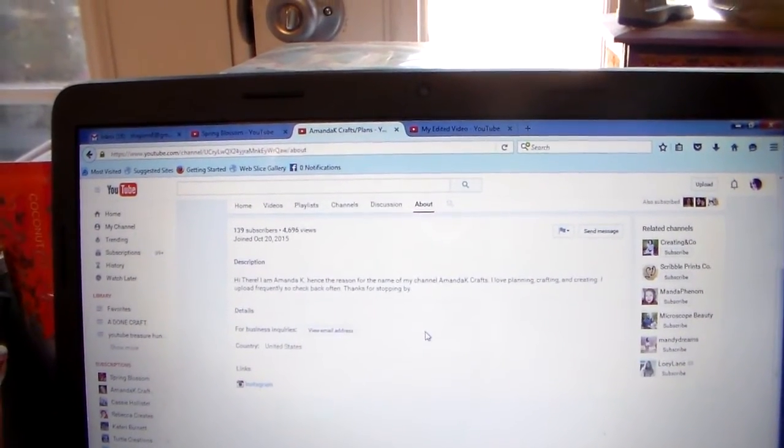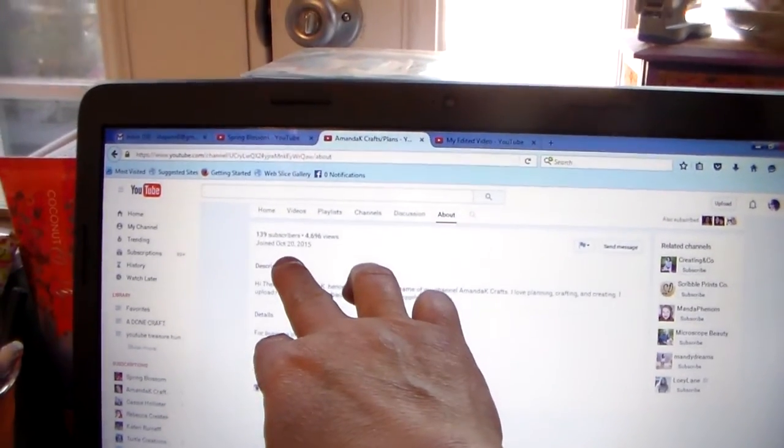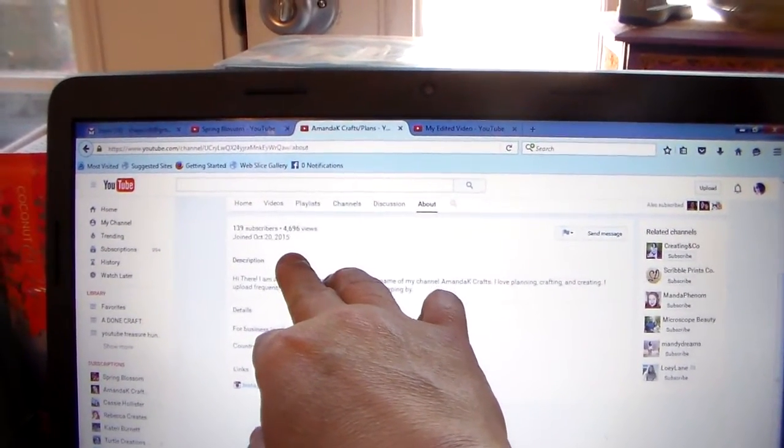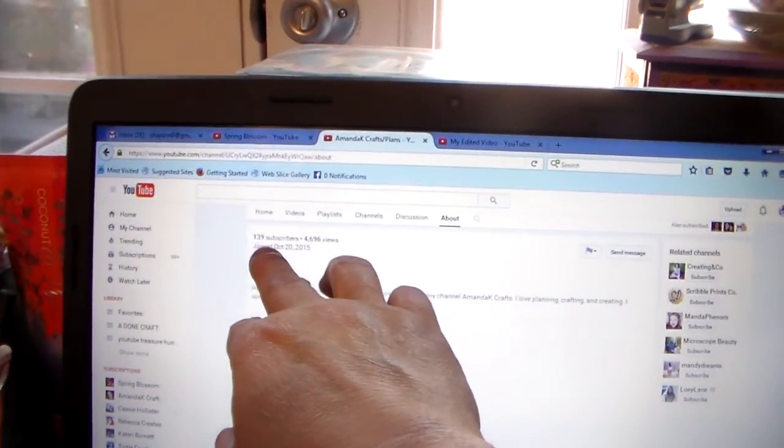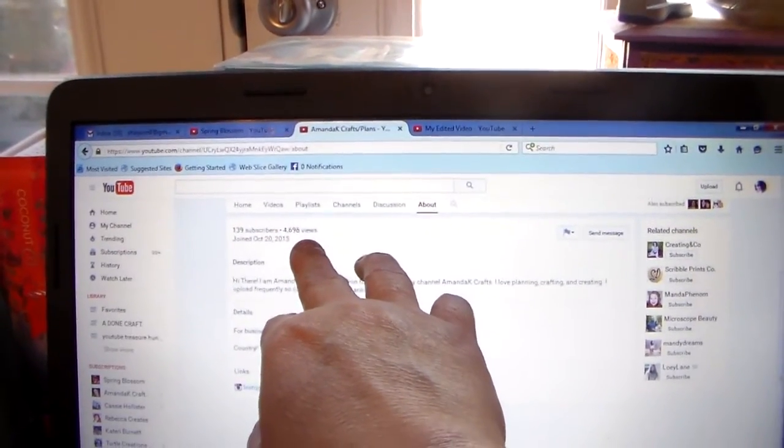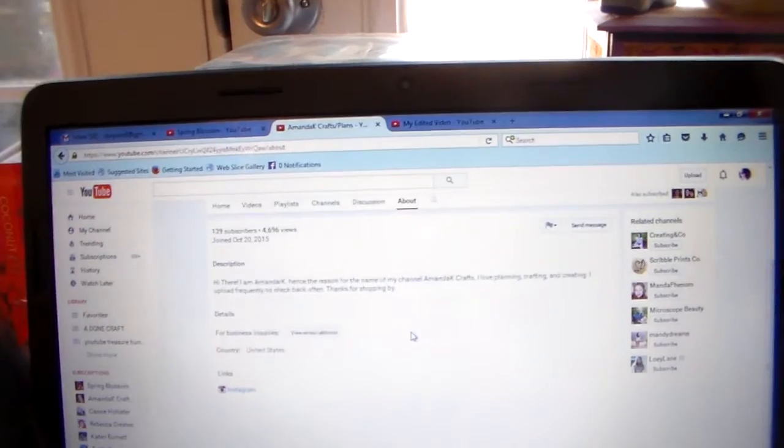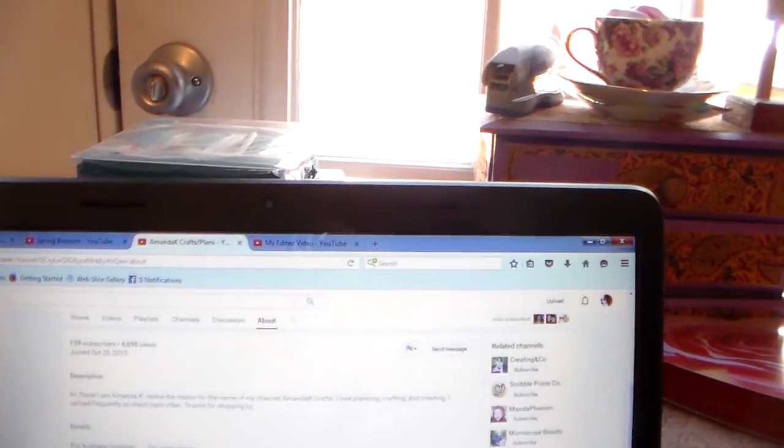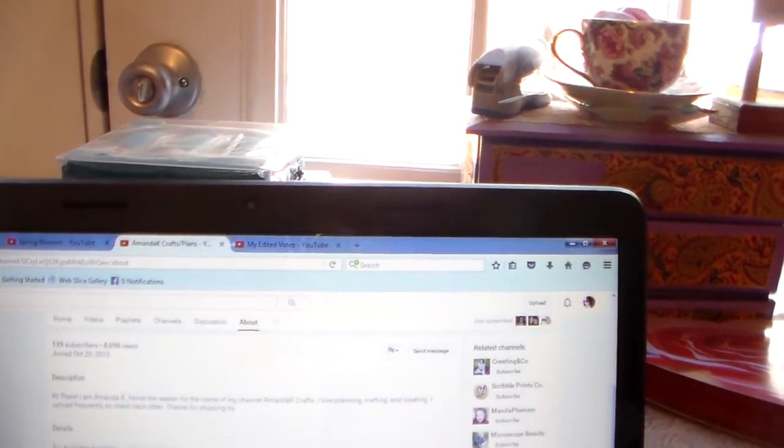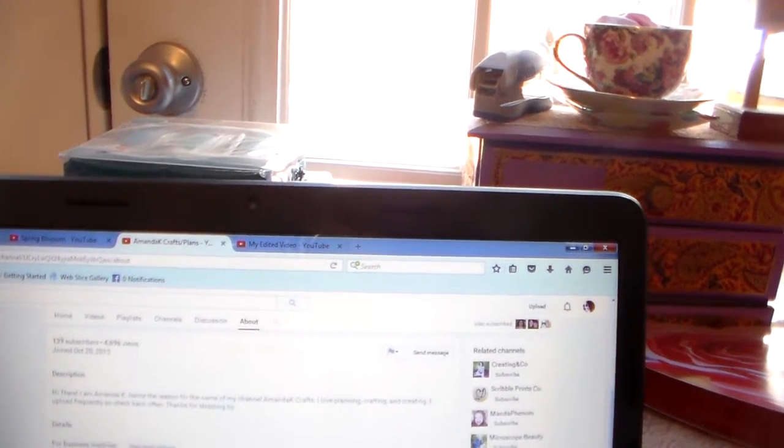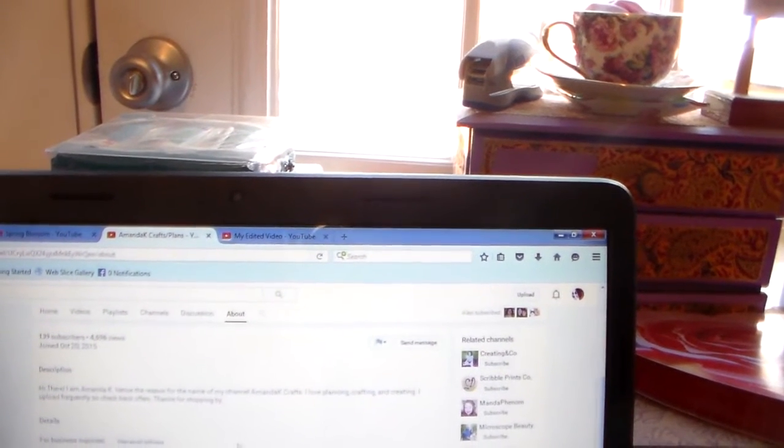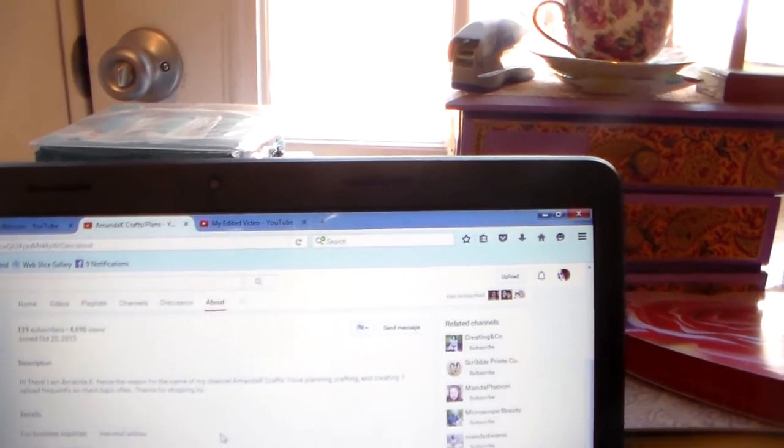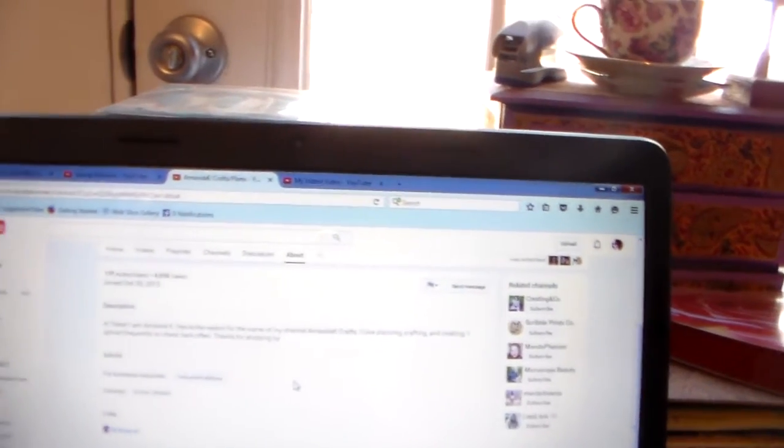Alright, she joined October the 20th, 2015. She's got 139 subscribers, 4,696 views. She says, Hi there, I am Amanda K. Hence the reason for the name of my channel, Amanda K Crafts. I love planning, crafting, and creating. I upload frequently, so check back often. Thanks for stopping by.